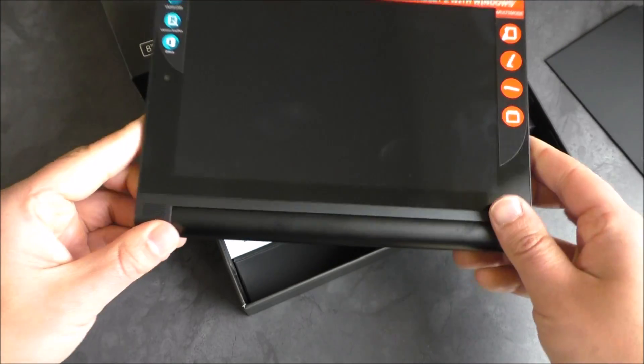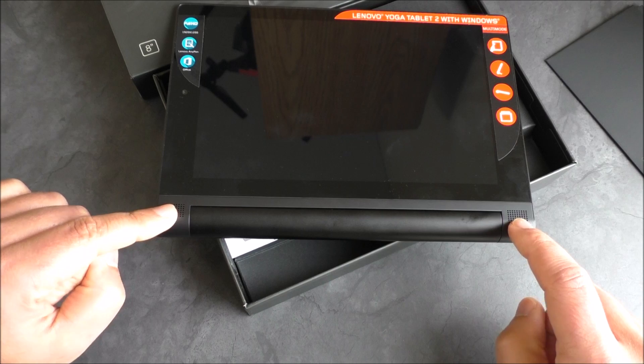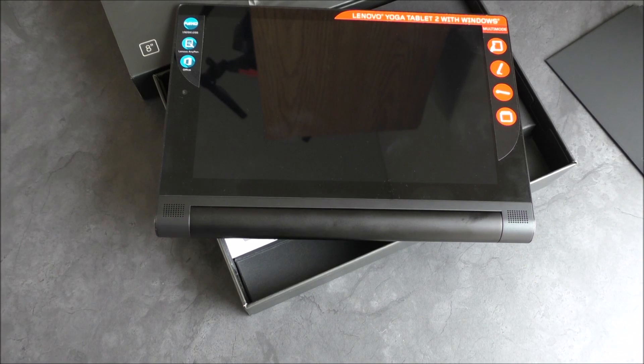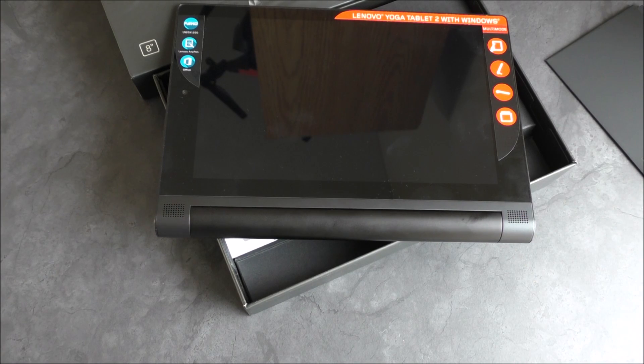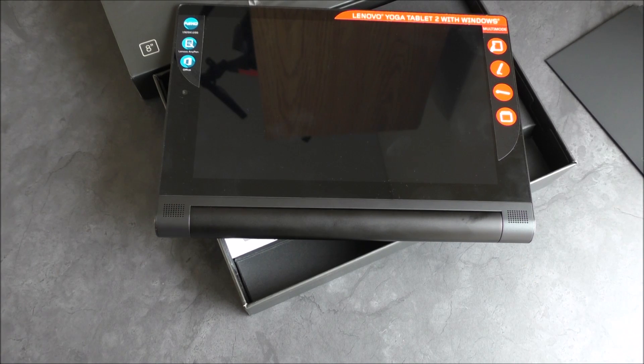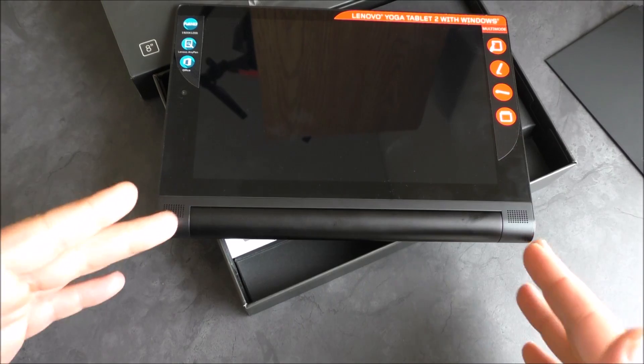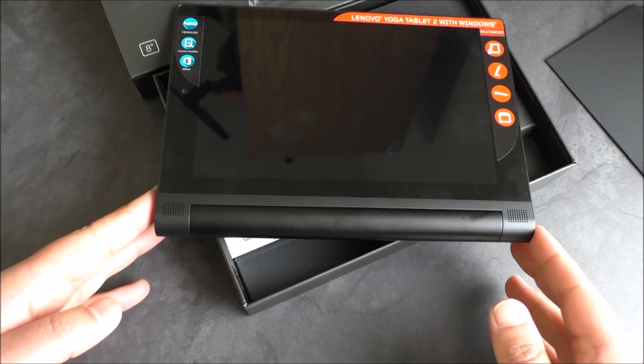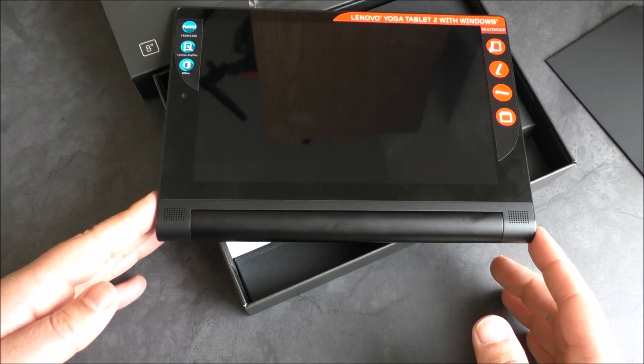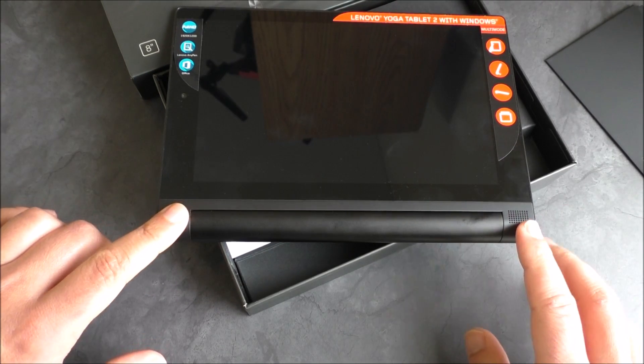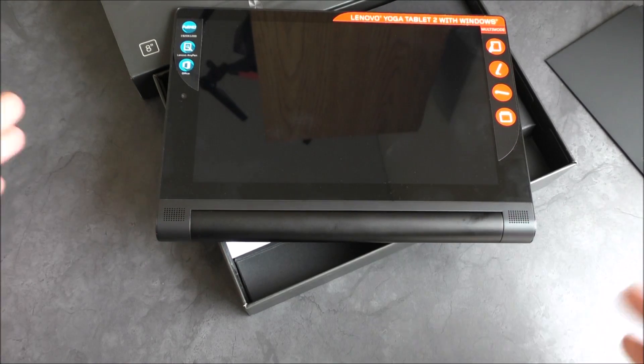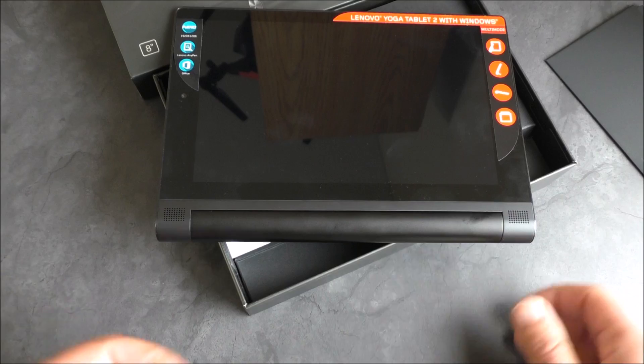What's also cool too is two front-facing speakers. Speakers and tablets are always hit and miss. They're supposed to be Dolby quality. We'll test it out later and see how they are, but the fact that they're front-facing is definitely kind of nice.